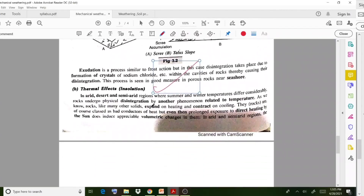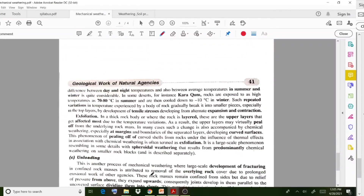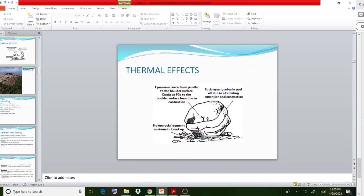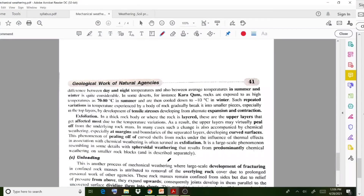The next case is disintegration due to thermal effects or temperature changes. If temperature variations occur, changes or disintegration happen, and that is called weathering due to thermal effect or temperature changes. If you observe the diagram, you will get more clarity regarding these temperature changes.